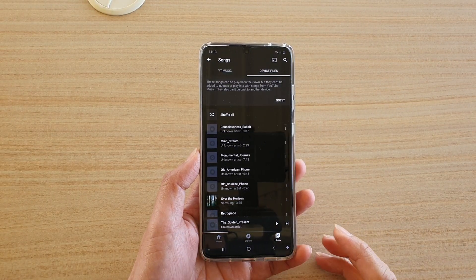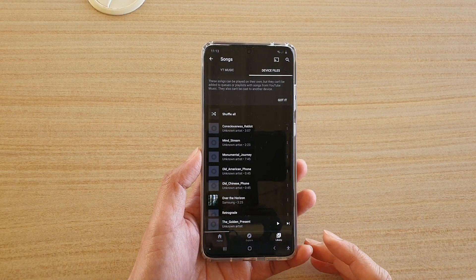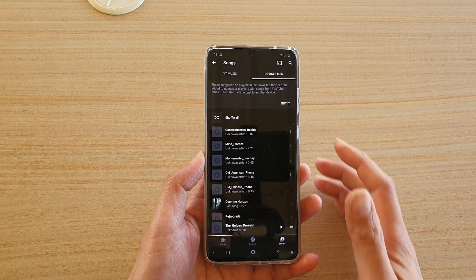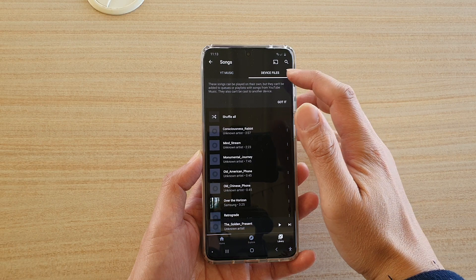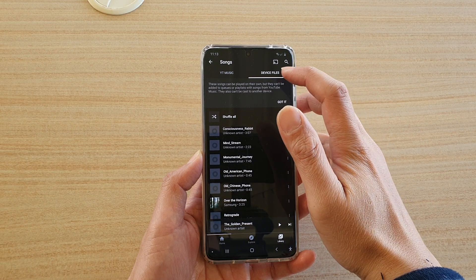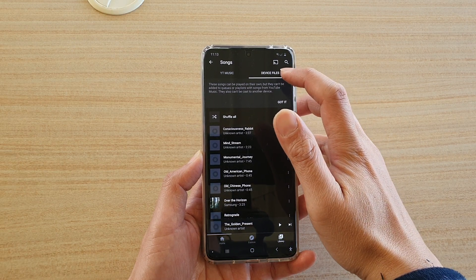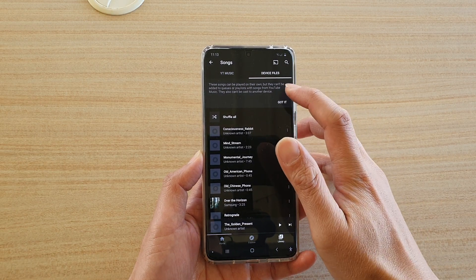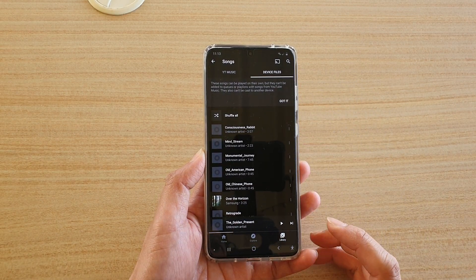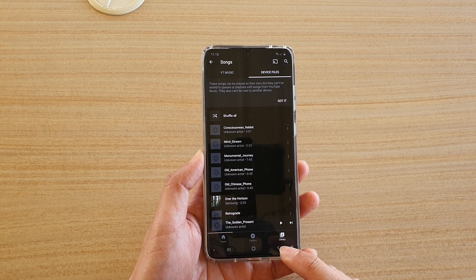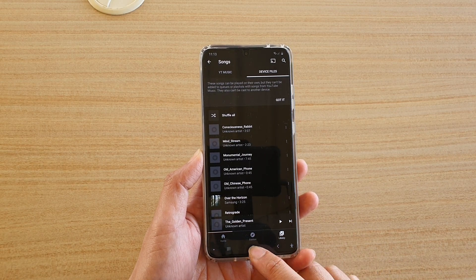Hi, in this video, we're going to take a look at how you can find the missing device files tab in your YouTube Music on the Samsung Galaxy S20 series.